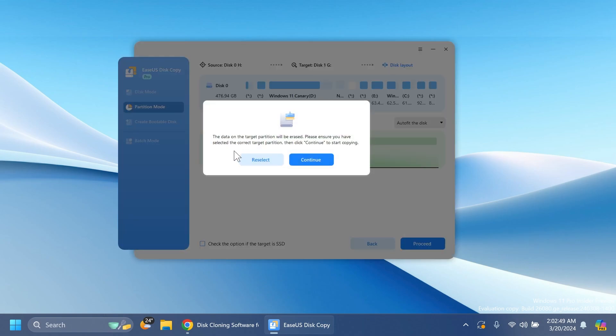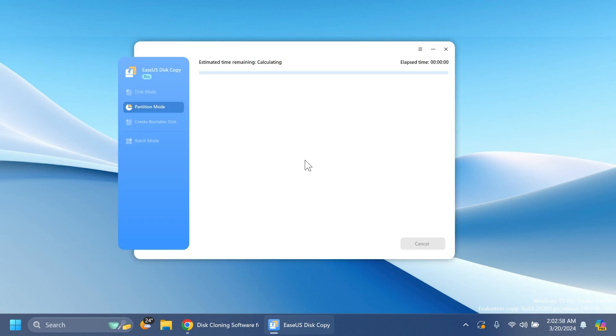The data on the target partition will be erased. Please ensure you've selected the correct target partition. Then click continue to start copying. I'm going to click continue and the process of copying will start. In my case it won't take long because I just have two files on that partition.